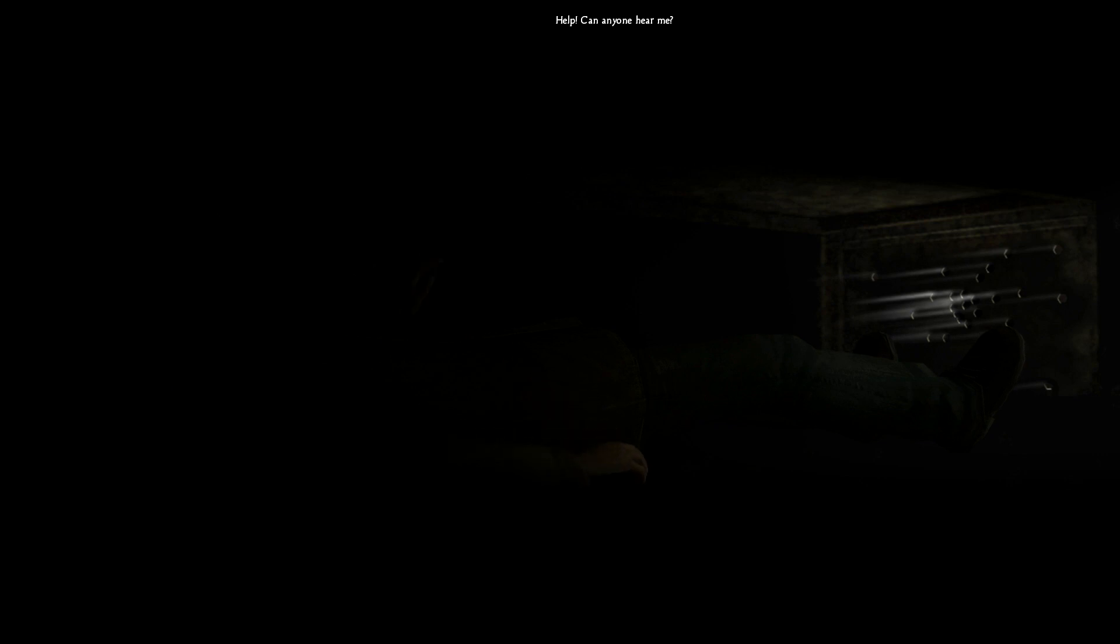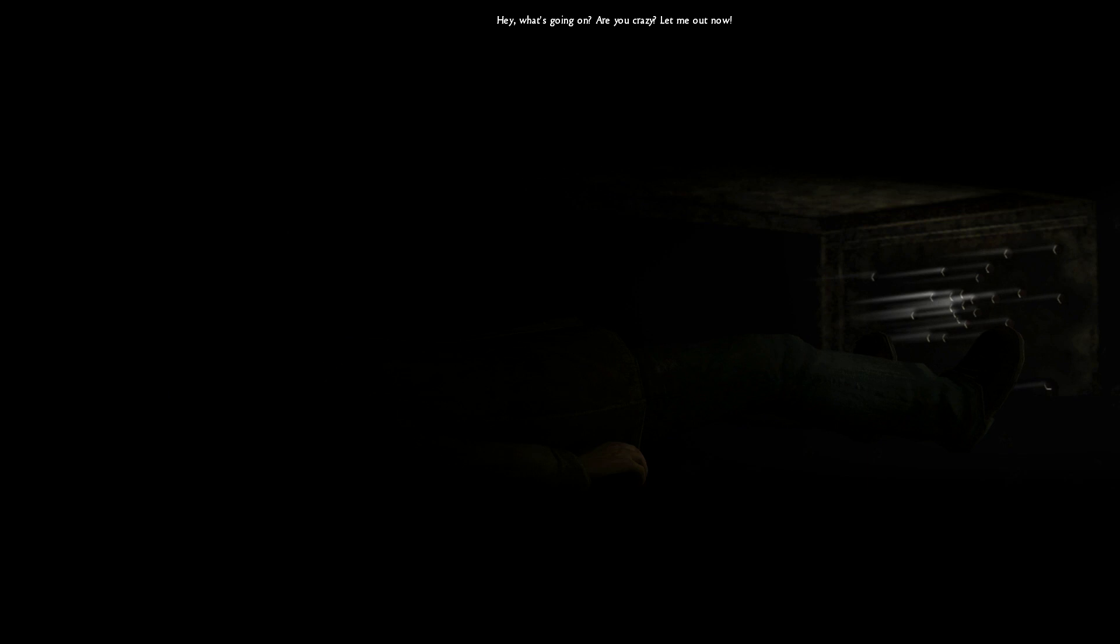Jesus, what the hell is that? Help! Can anyone hear me? Help! Yeah, shut your mouth in there, will you. Hey, what's going on? Are you crazy? Let me out now. So you can go and grass to the fuzz? Forget it.